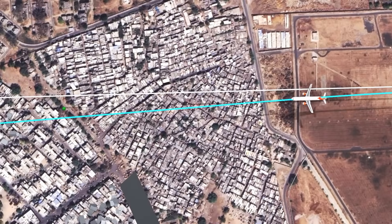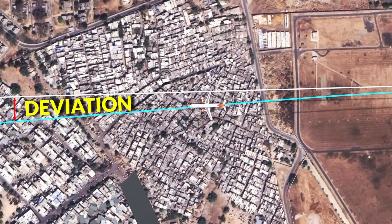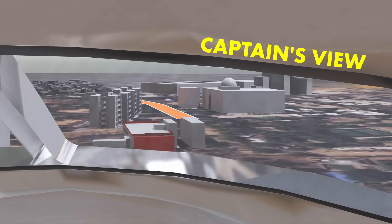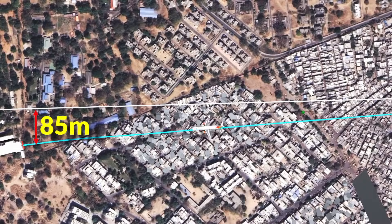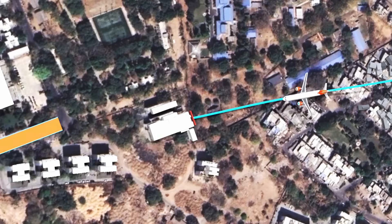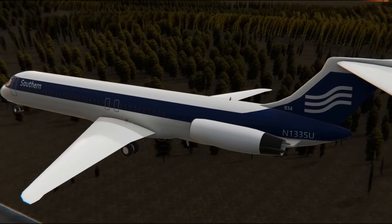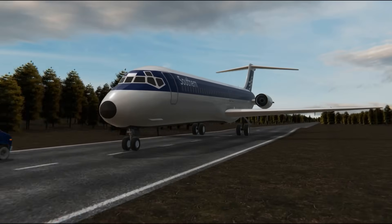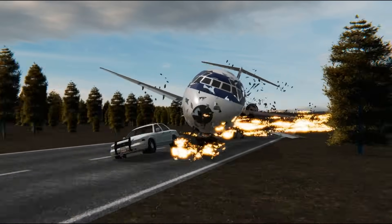The second shocker: the airplane deviated 85 meters from its normal straight-line path towards the left. Why did the captain do so? The captain was trying to repeat the famous Southern Airways flight 242 landing — landing the airplane on a highway.